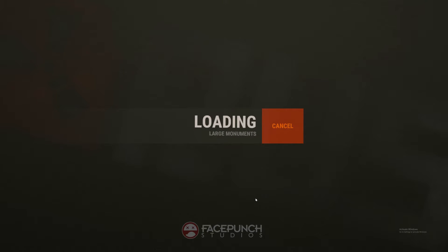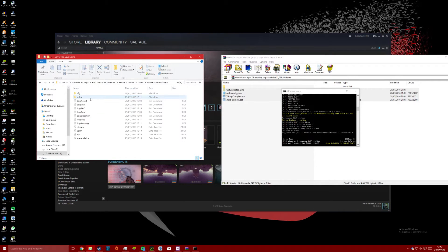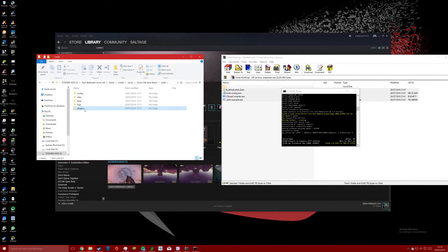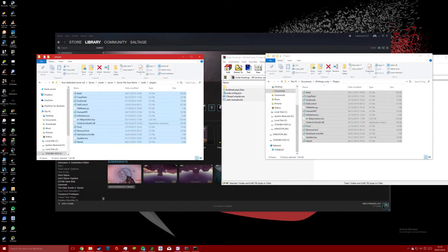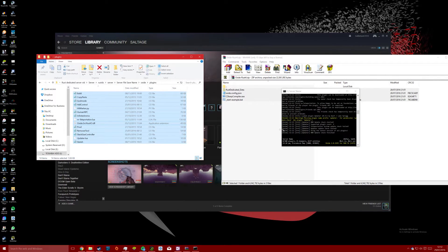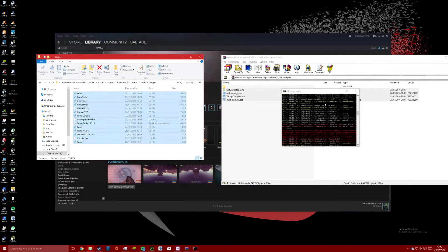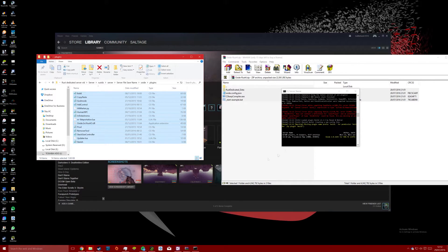To have the admin privileges you will need to re-log onto the server. While re-logging you can add some plugins to the server by downloading them off Oxide and pasting the files into the plugins directory in the server files. You should see the server load the plugins in the server console.